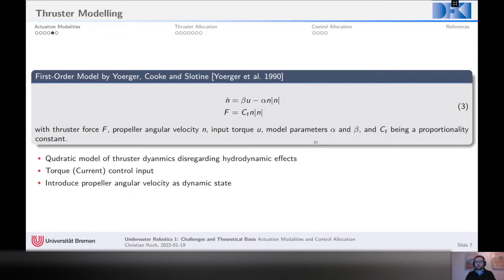The model uses input torque, but this can also be changed to current — there is just another proportional constant — and also to input voltage if desired.